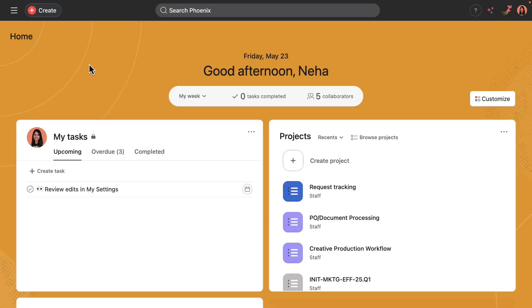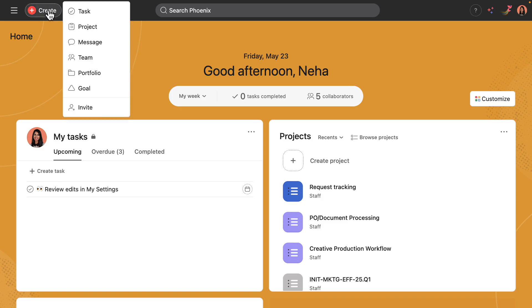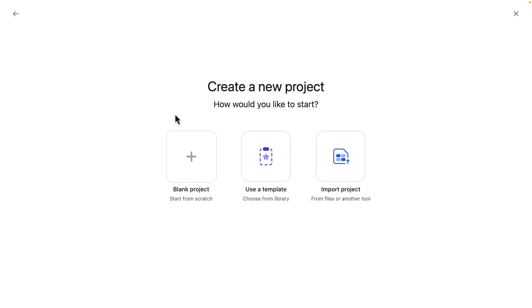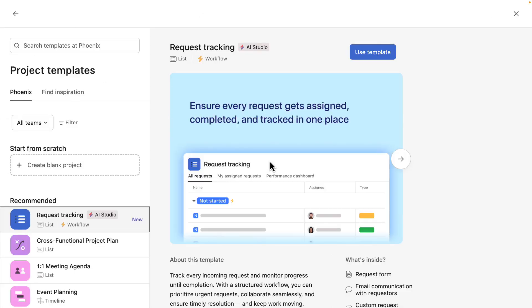Okay, so to create a new project, I will go to create project. And I want to use a template from the library. You'll see right here, it populates right at the top the request tracking template.